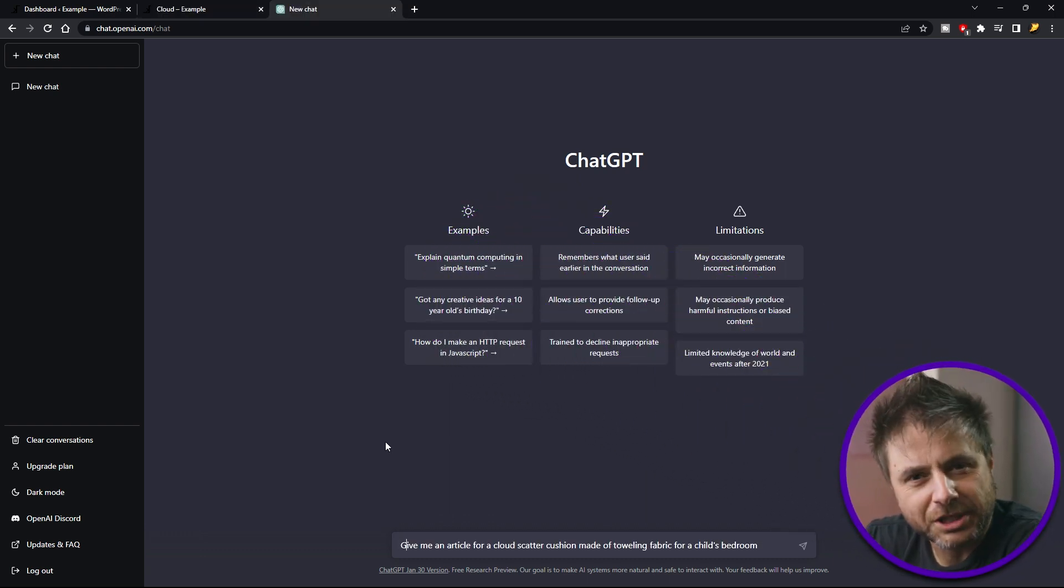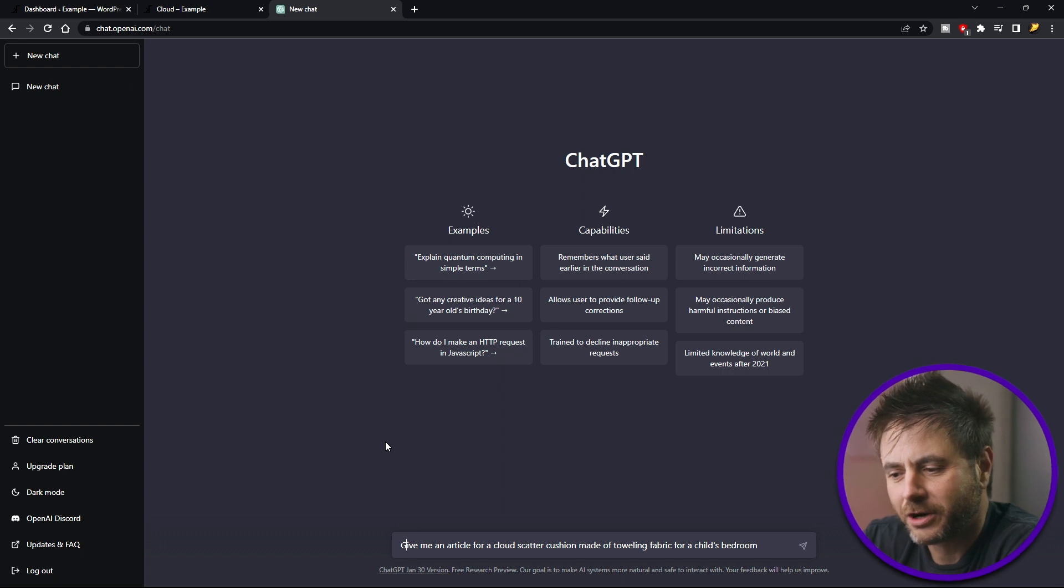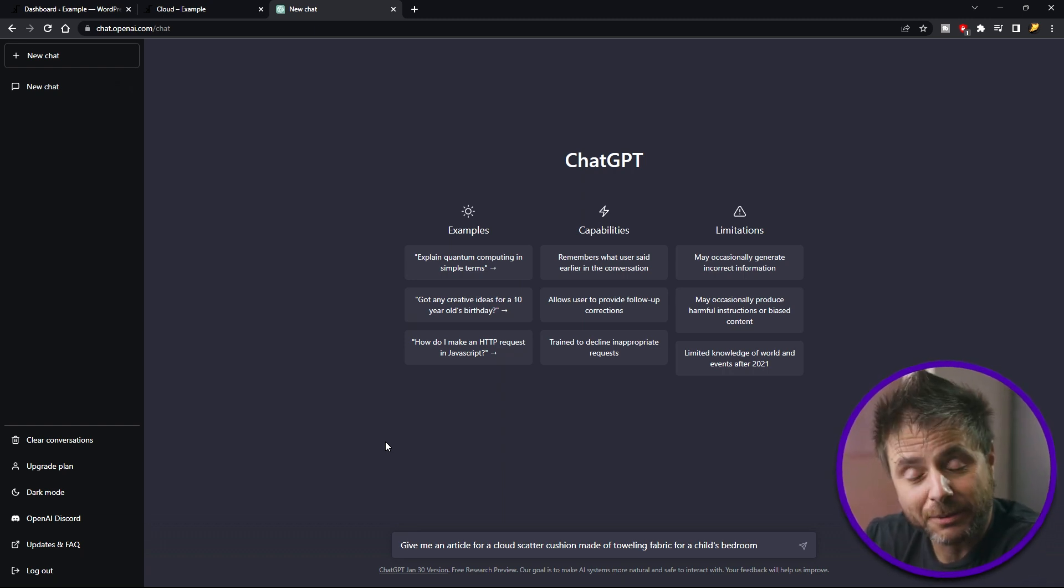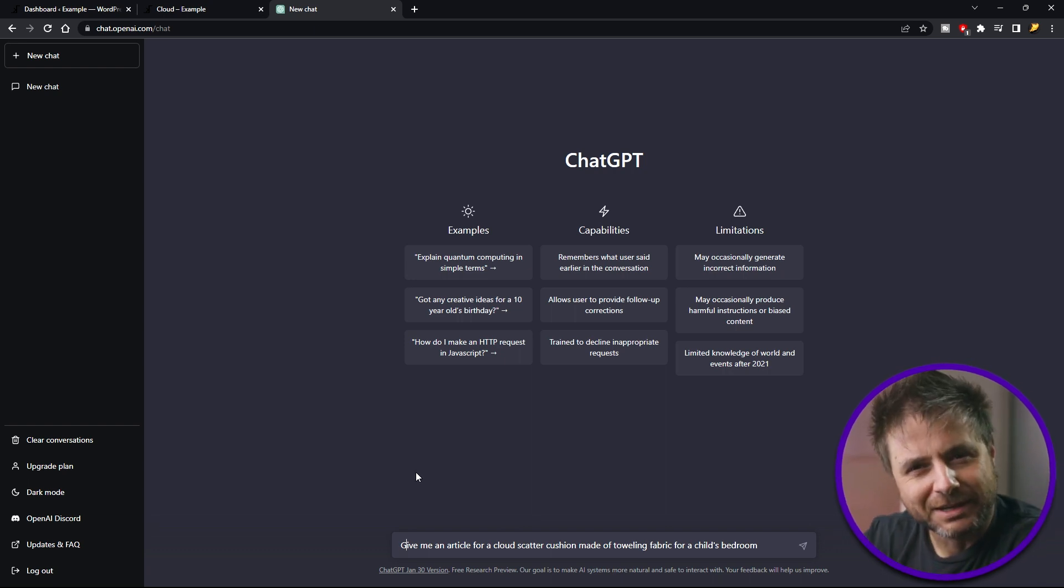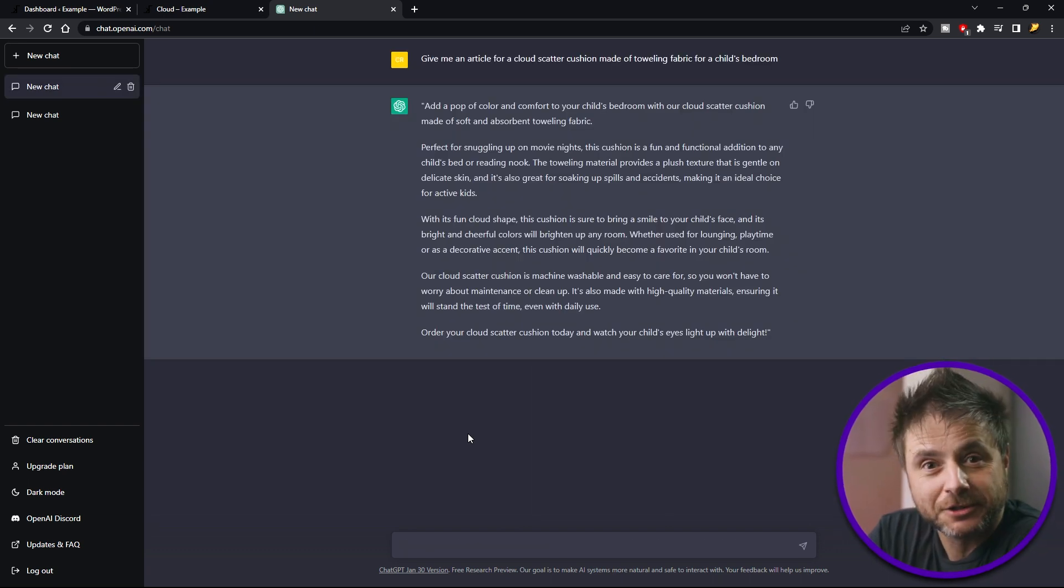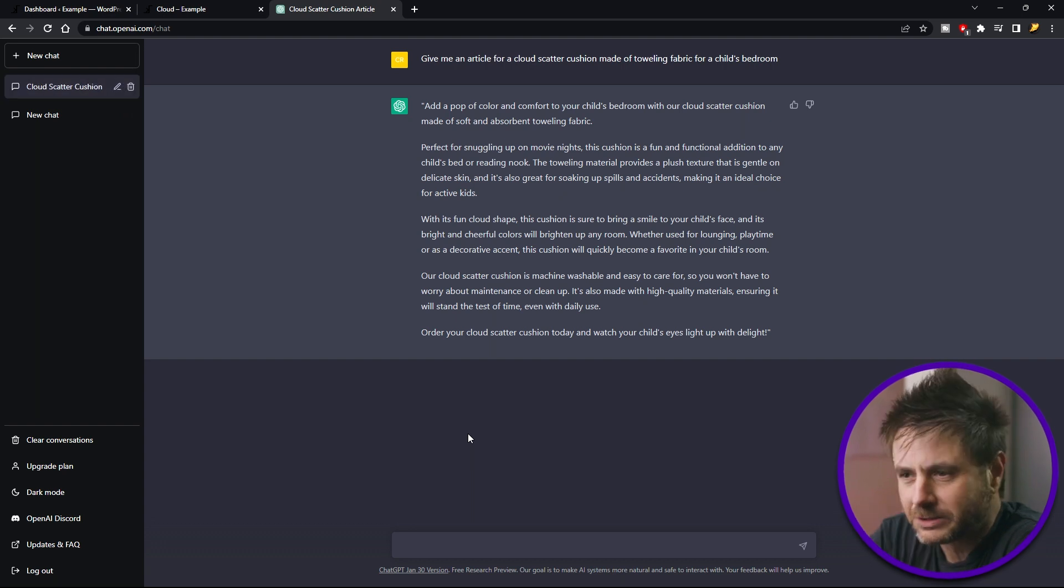So what I've asked ChatGPT is to give me an article for a cloud scatter cushion. It's made from toweling fabric and it's for a child's bedroom. So you can see I'm being very specific here. So here's the first draft of that article that it gave me.